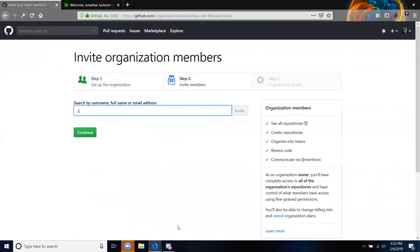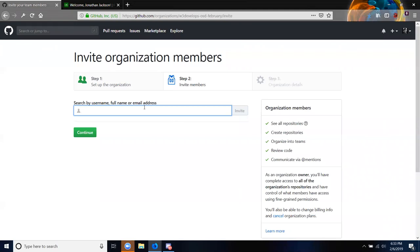Please add your GitHub usernames to the chat and I'm going to make you members of the organization. Make sure it's the exact username — no spaces — and make sure it's spelled exactly as it appears.